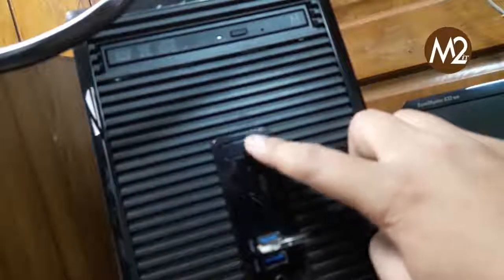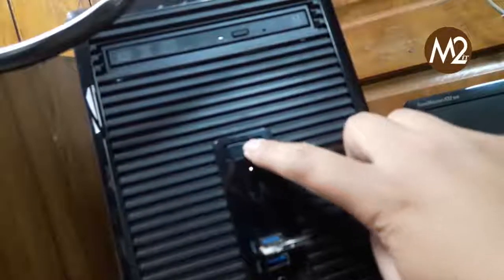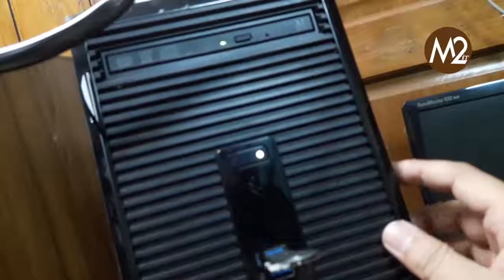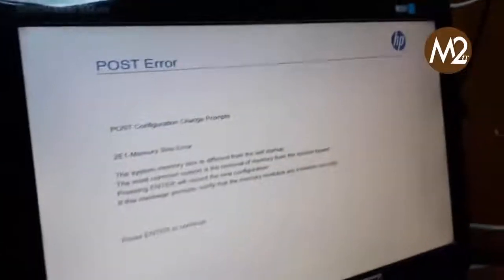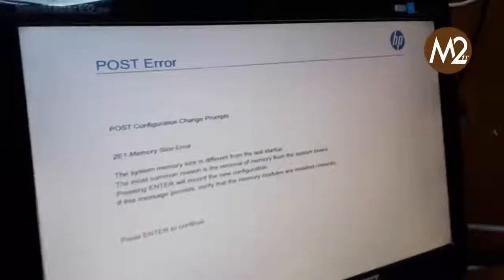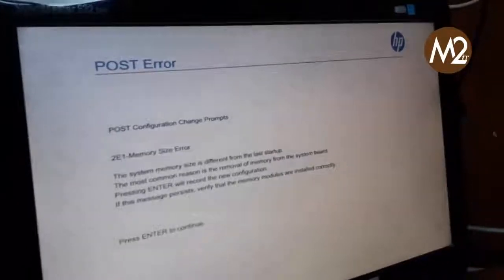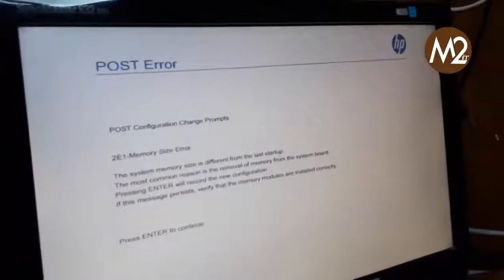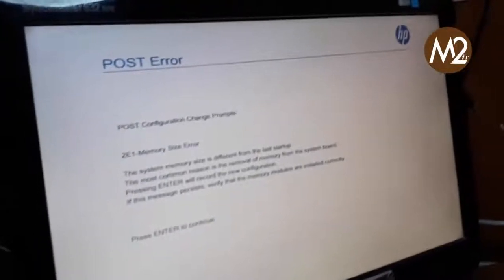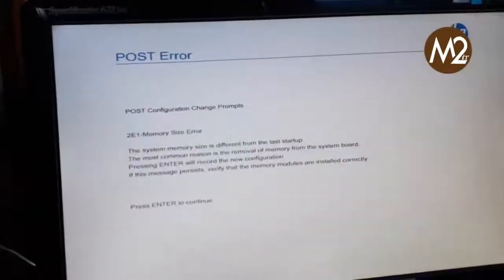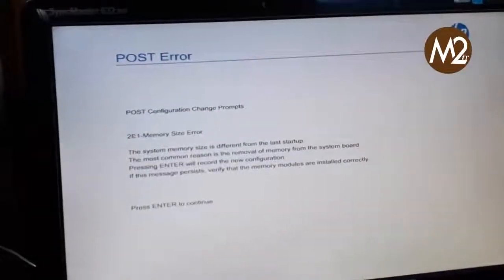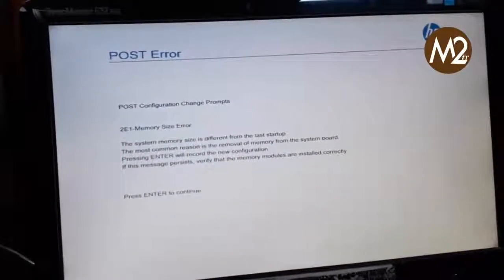Now we're going to install Windows 10. Let's see what's on the monitor. I'm looking at the POST error. If you see, it will start with a problem — there is a memory size error. Press Enter to continue.